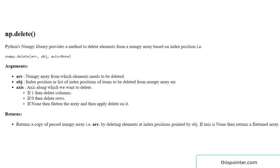Python's numpy module provides a method to delete elements from a numpy array based on index position: numpy.delete. It accepts three arguments. First is the array from which we want to delete the element. Second is the index position — or list of index positions — of items to be deleted. Third is the axis, useful in two-dimensional arrays: if it's 1 it deletes a column, if it's 0 it deletes rows, and if it's None it will flatten the array and then apply the delete based on index position.